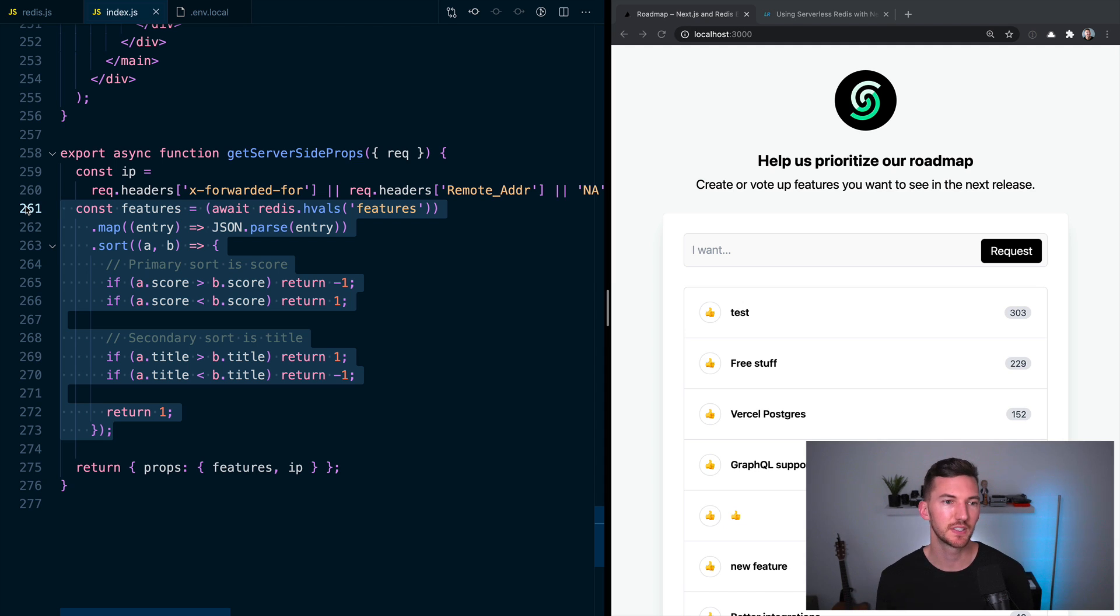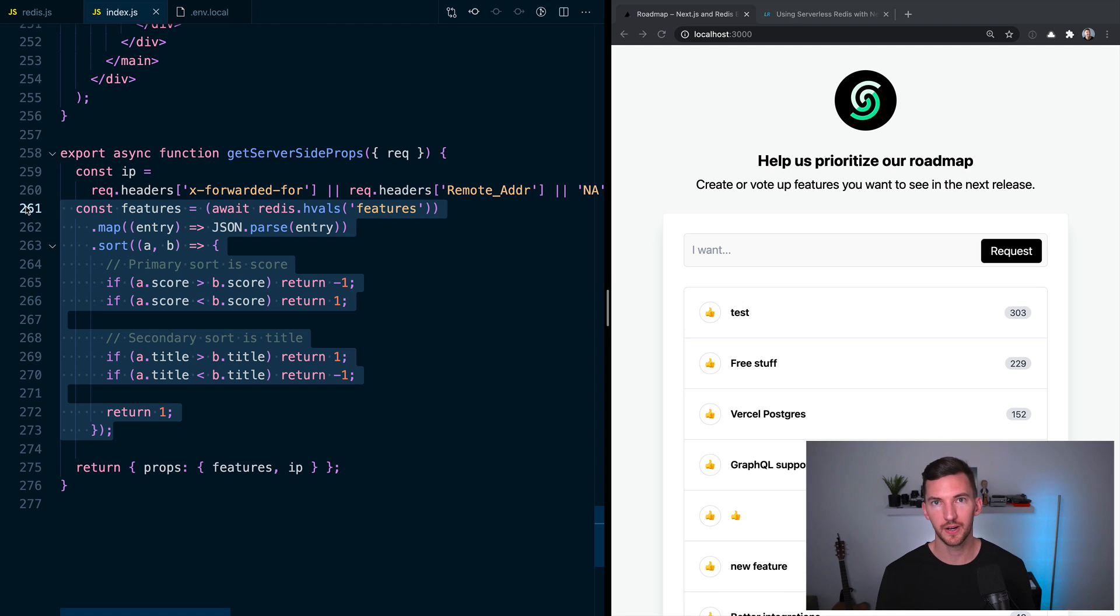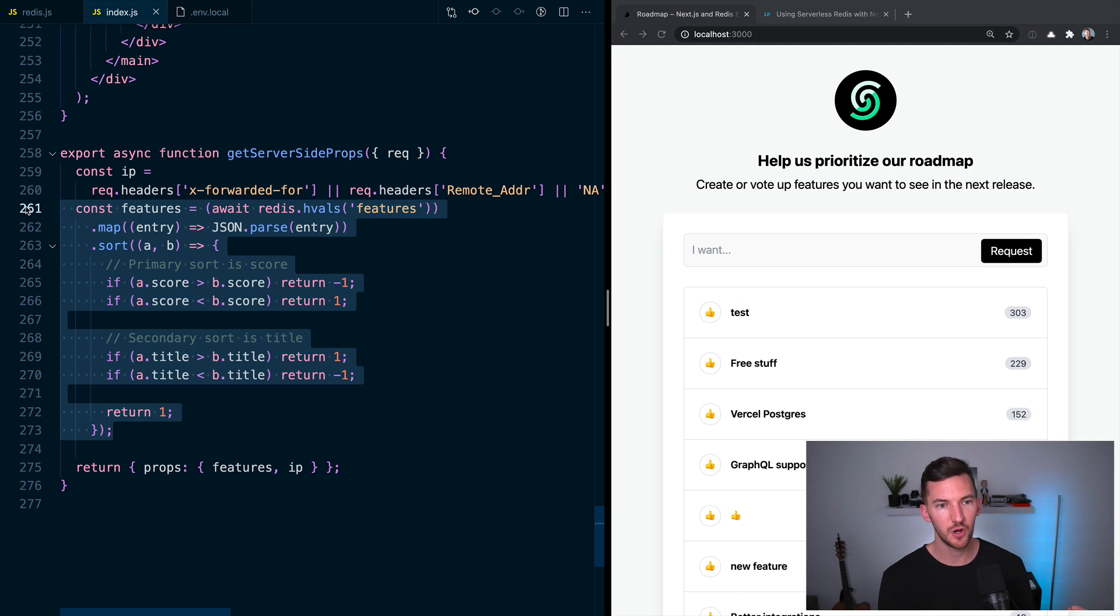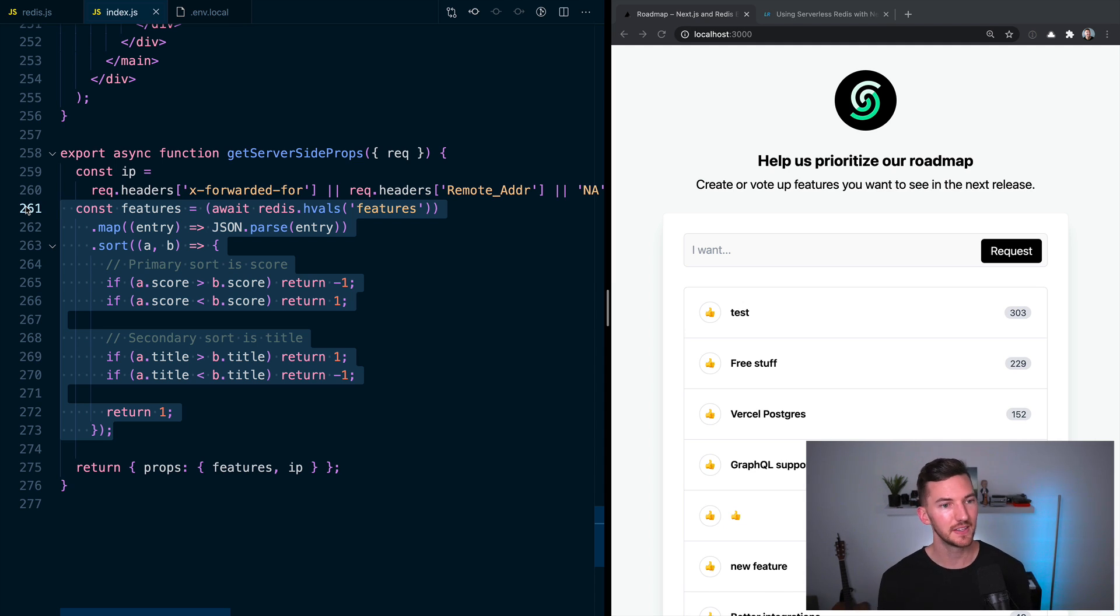And inside getServerSideProps, which is how I can do server rendering. So I'm fetching this content on every request, I'm able to import Redis and fetch all of the different features, which is what I'm calling the key in this instance.